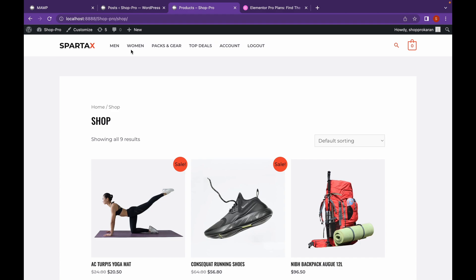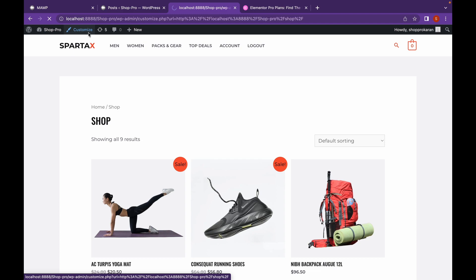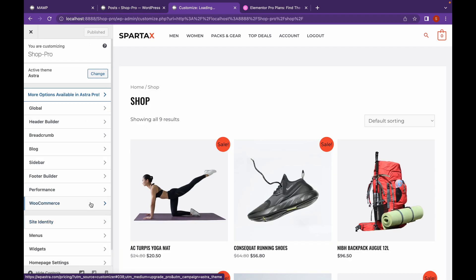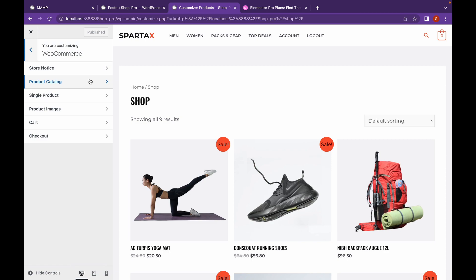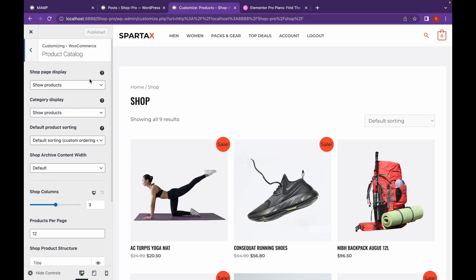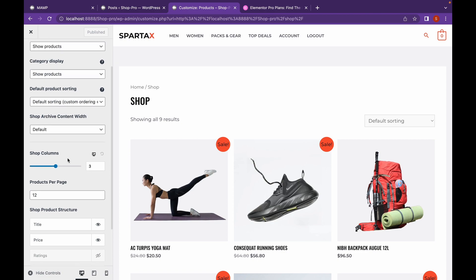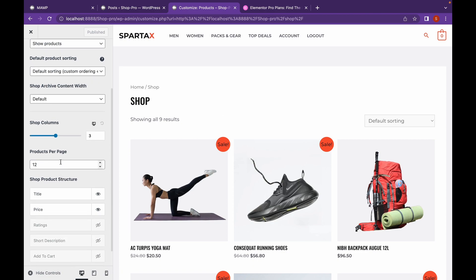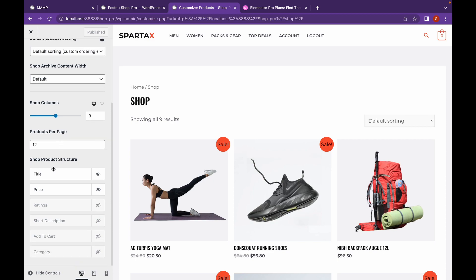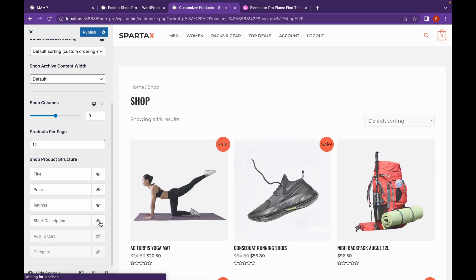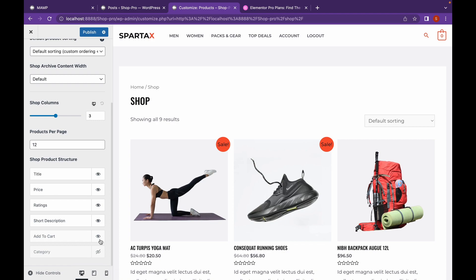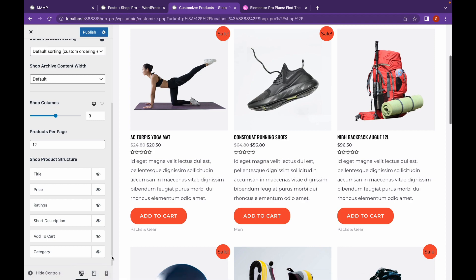Before we go ahead and install Elementor Pro and create our custom template, let's see some settings that are available in WordPress itself. Go to Customize, WooCommerce, and go to Product Catalog. Here you can see there are some things that you can change — for example, the number of columns, products per page, and you can add title, price, rating, short description, add to cart, and category as well.